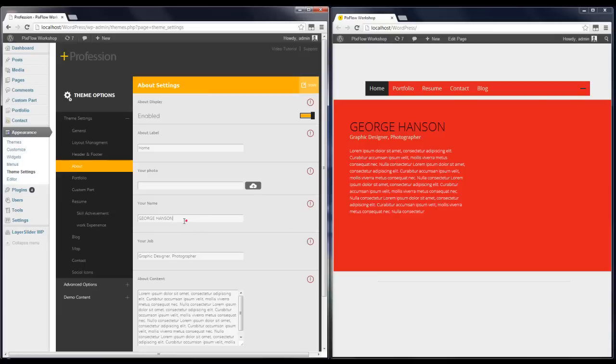Now the first option in the About section is your photo — you can upload a photo of yourself here. The next one is your name.